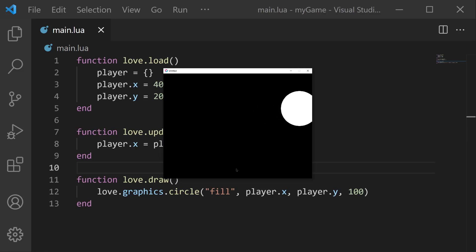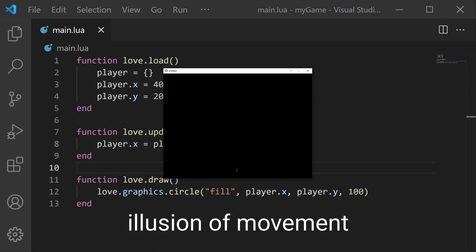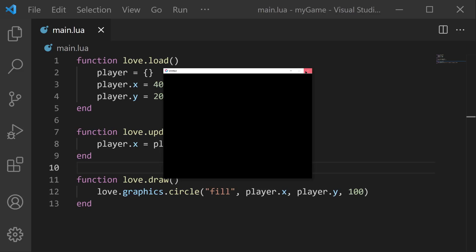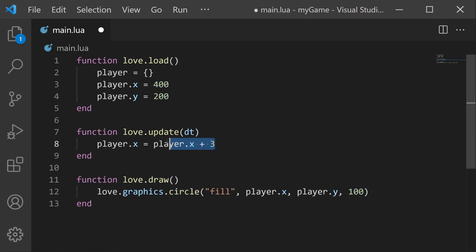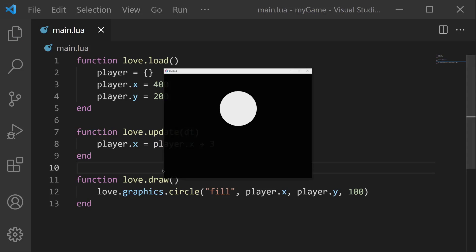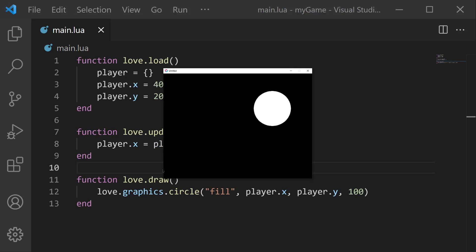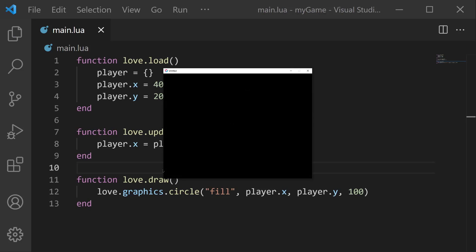Specifically, it's moving one pixel every single frame. I like to call this the illusion of movement. Every frame, it's updating a little bit, which makes it look like it's moving. Similarly, if we were to change this one to a three, that means now we're changing the x position by three every frame. And if we save and run, it's still moving to the right, but it's moving faster now. Specifically, it's moving three pixels every frame. So that's three times as fast.